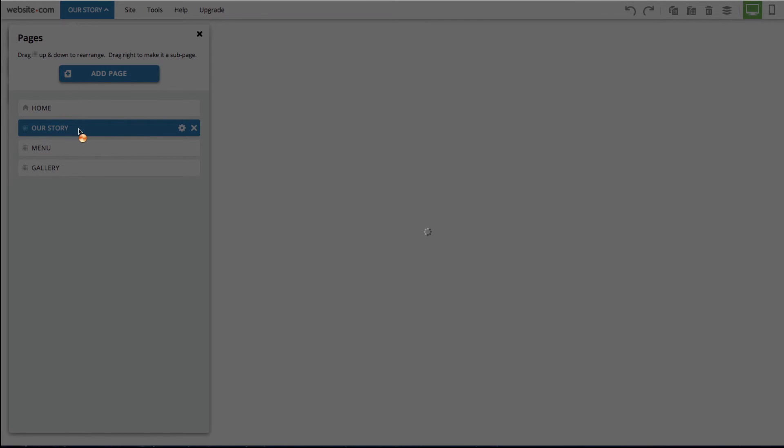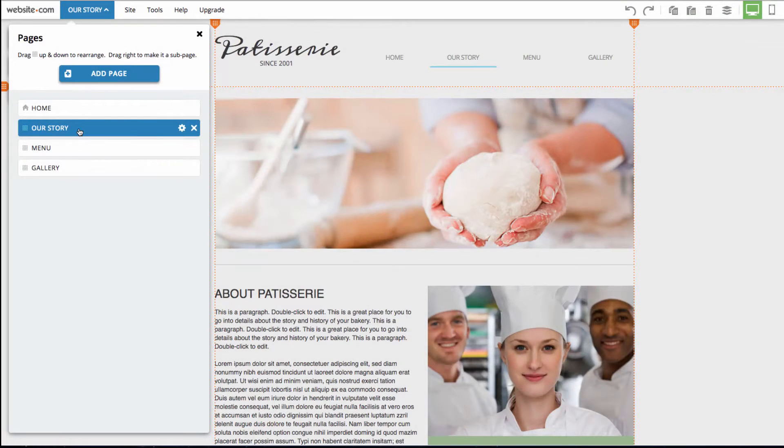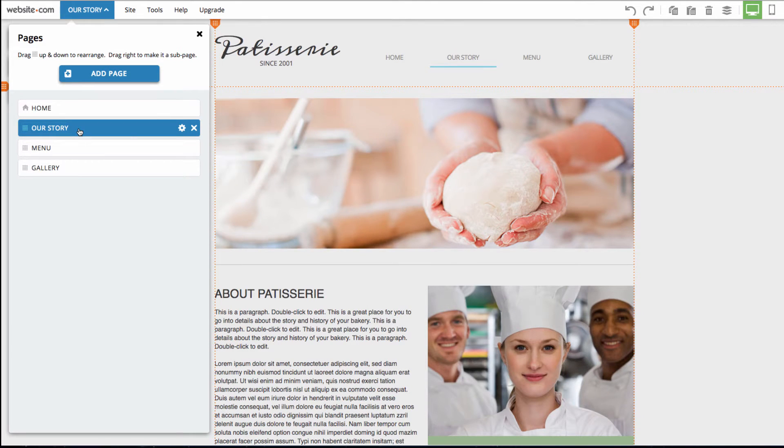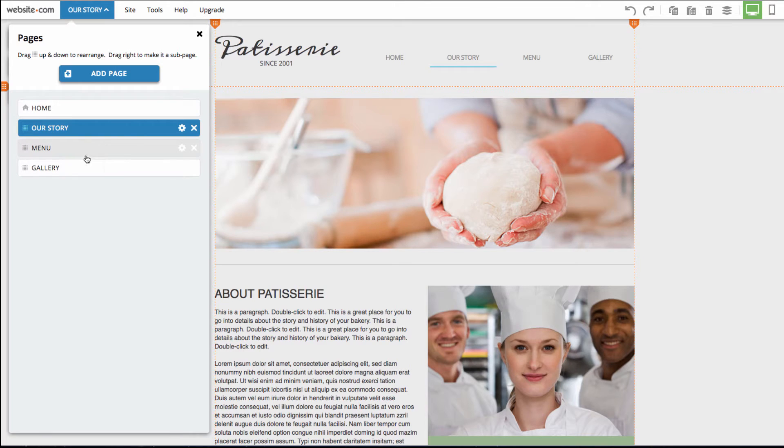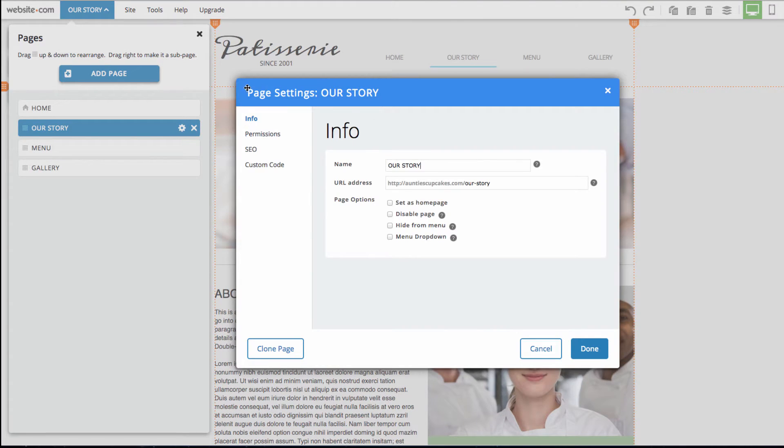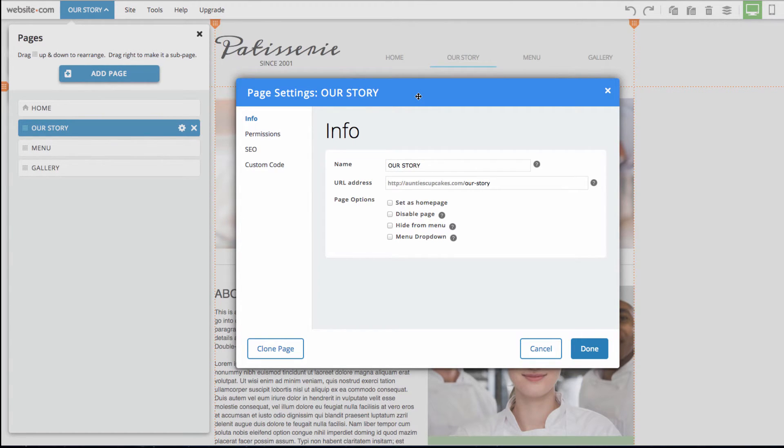From this pages menu, you can click the gear icon next to one of the pages to open up page settings. So on the our story page, I can click this gear icon and you can see the page settings menu opens up right here.